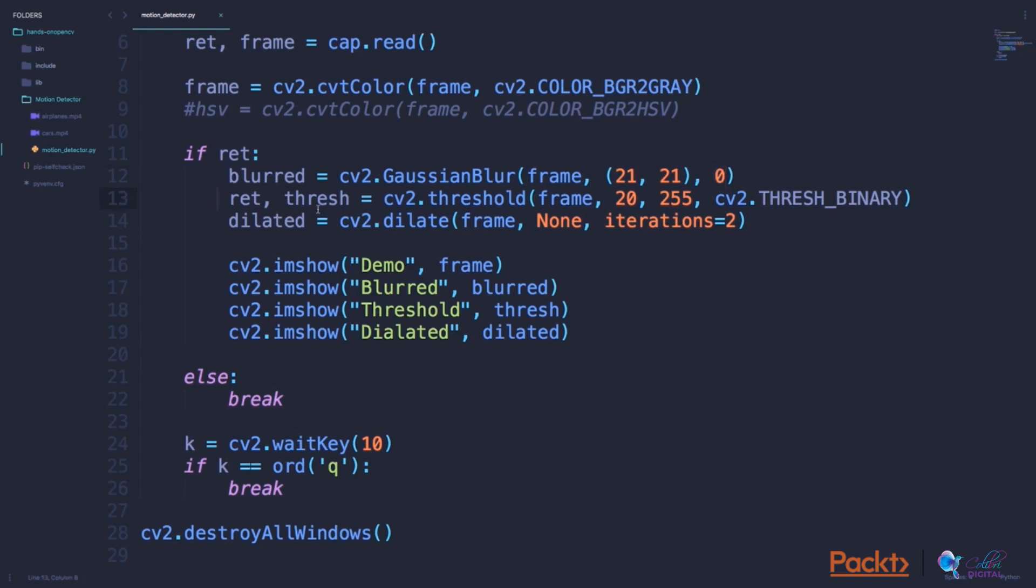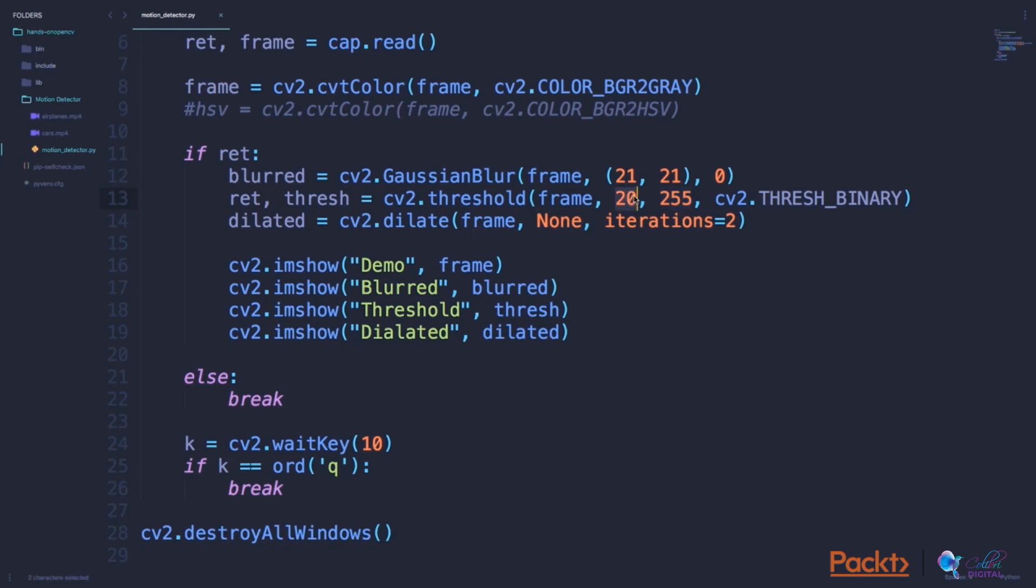The next function which we are discussing is called threshold. To apply a threshold to an image, we can use this function. So what does a threshold mean? In the case of binary thresholding, that's the simplest type of thresholding. We can say that in the image, if any pixel value is greater than the threshold value, in this case 20, then I would set the value of that pixel to be 255, that is white. If the value of the pixel falls below the threshold or below 20, it would automatically set that to zero. So at the end of this threshold function, we will get a pure black and white image based on this threshold value.